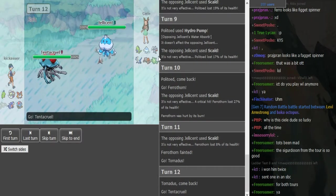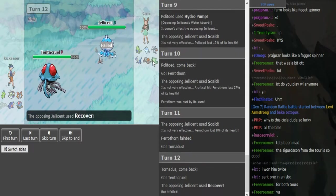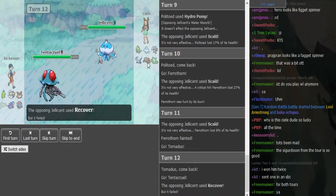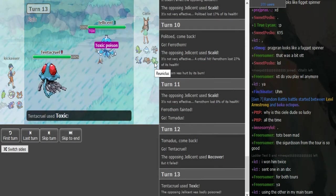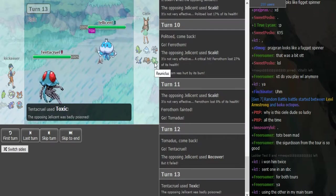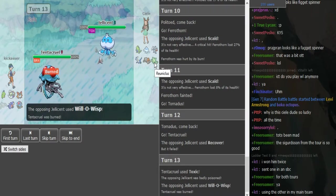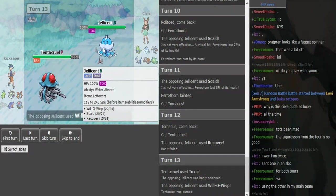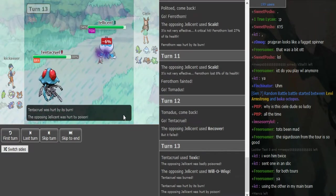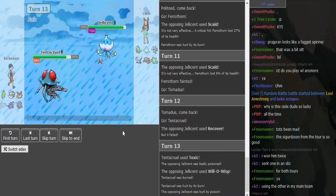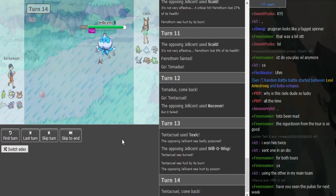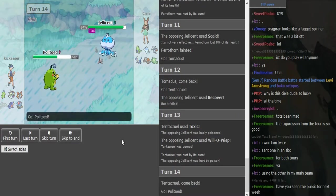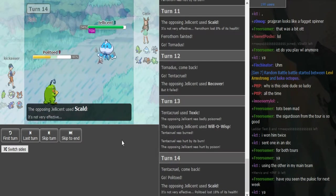This might be specs Tornadus because otherwise I don't see how it's gonna break this Jellicent. If it's specs Tornadus he doesn't have the best switch-ins. Everything gets hurt by hazards. He scouts for whatever Tornadus would go for. He goes for Hurricane.